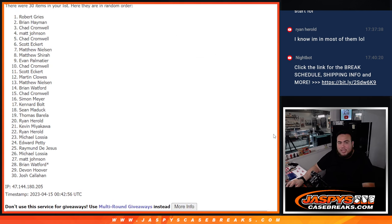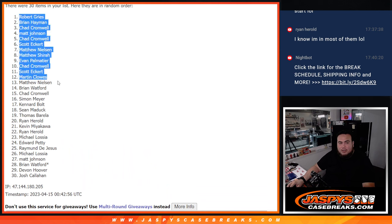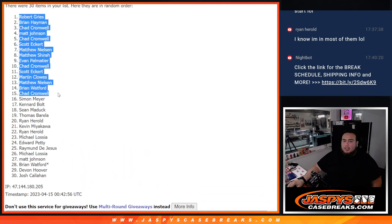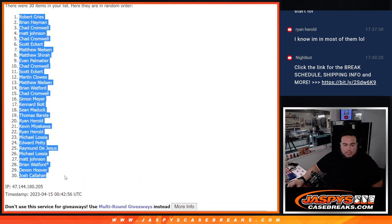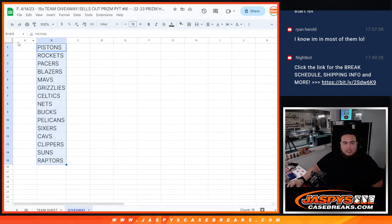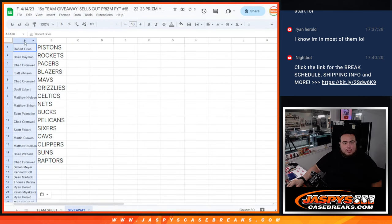And from Robert all the way down to Chad are in. I'm going to put the whole list in there so you guys can see it for yourselves. But only the top 15 get in.